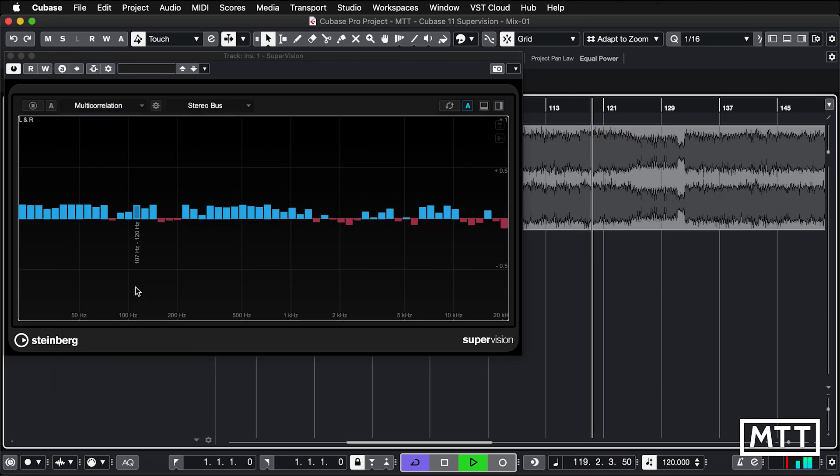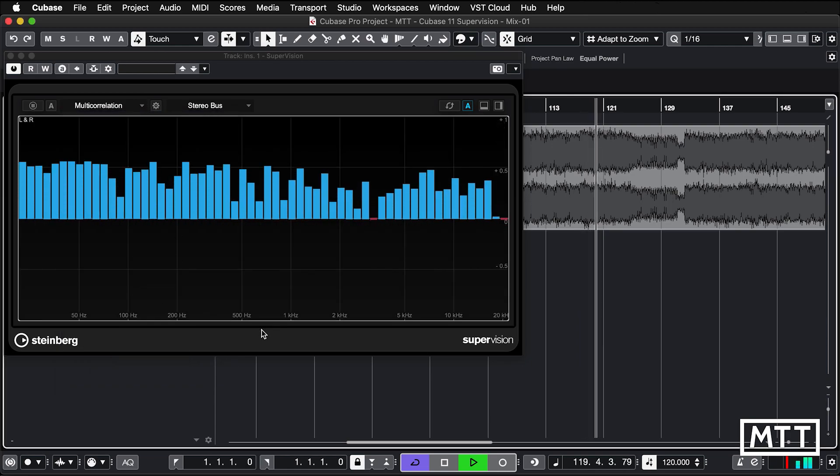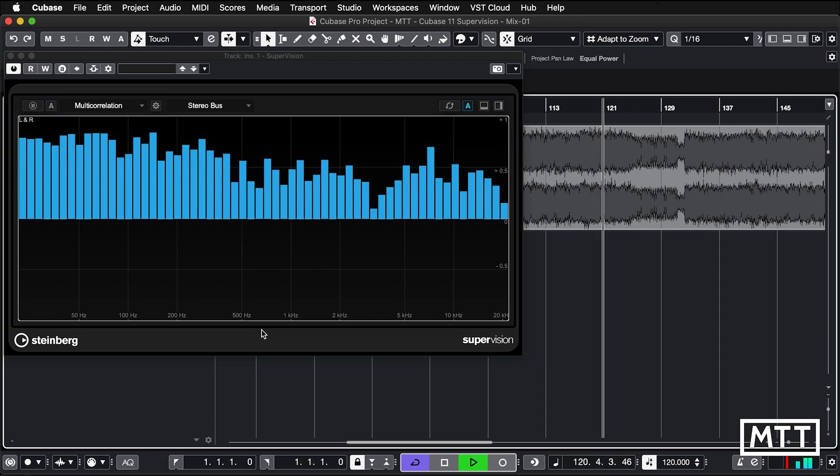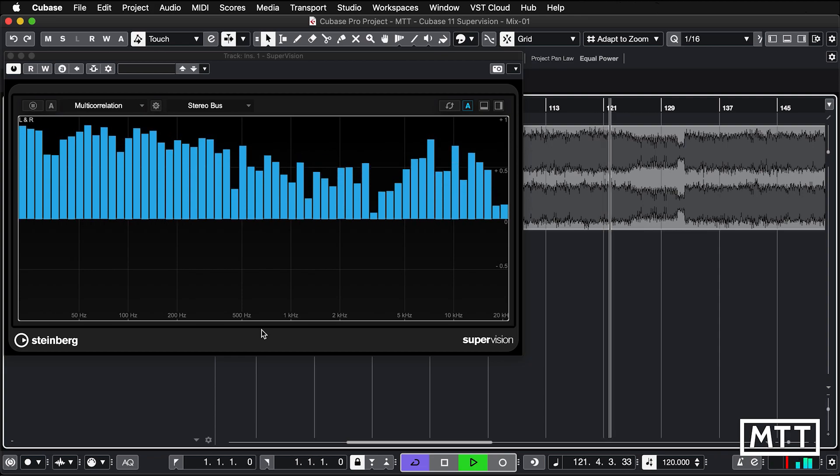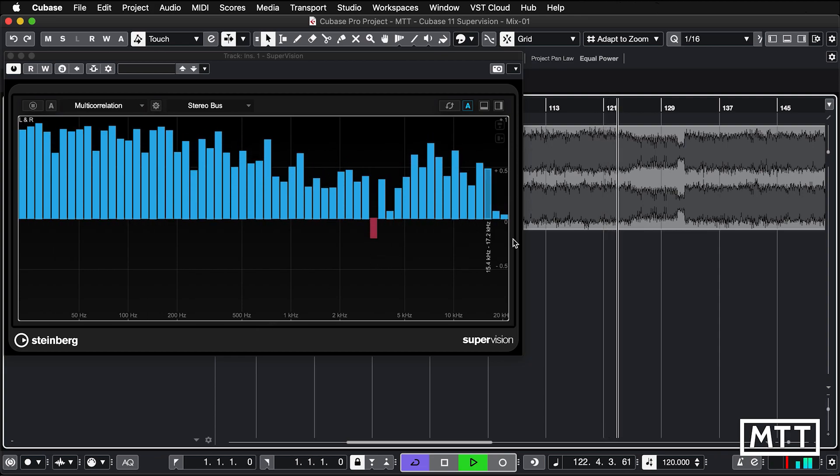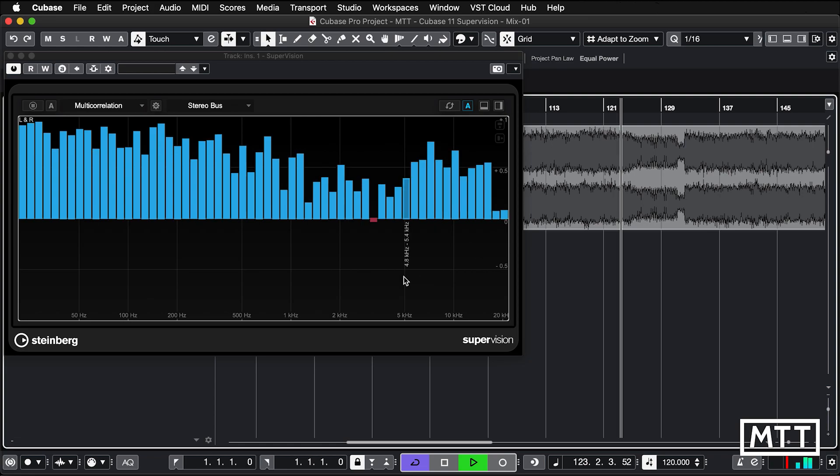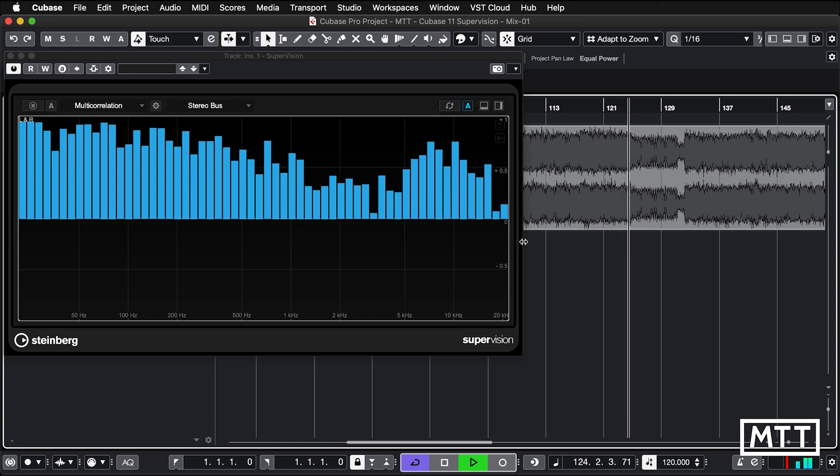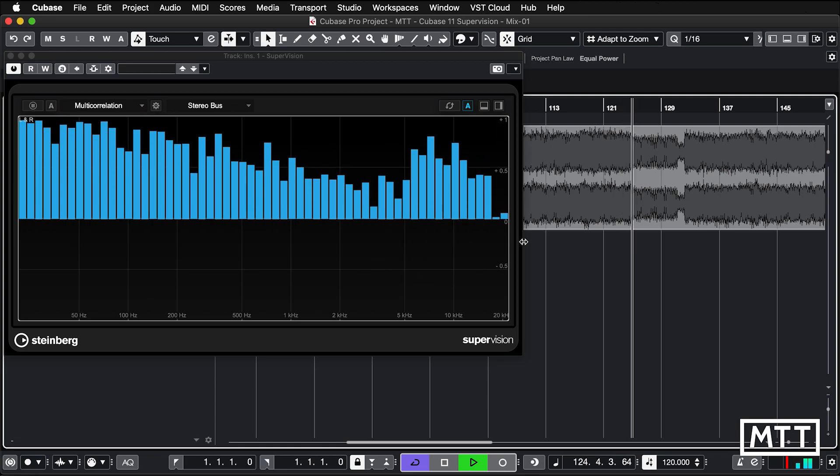And multi-correlation, so this is quite interesting. This is showing that across different frequencies. So again, we can see if there's any particular unusual phase issues. In fact, we can see that there seems to be one at certain points in this track.